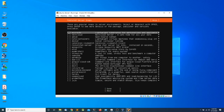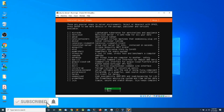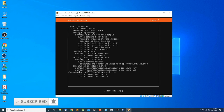The last screen asks us to select any extra packages we want to install during the Ubuntu Server installation. For now I'm not going to select any extra packages, so I'm going to press Tab, press Enter, and let the installation finish.